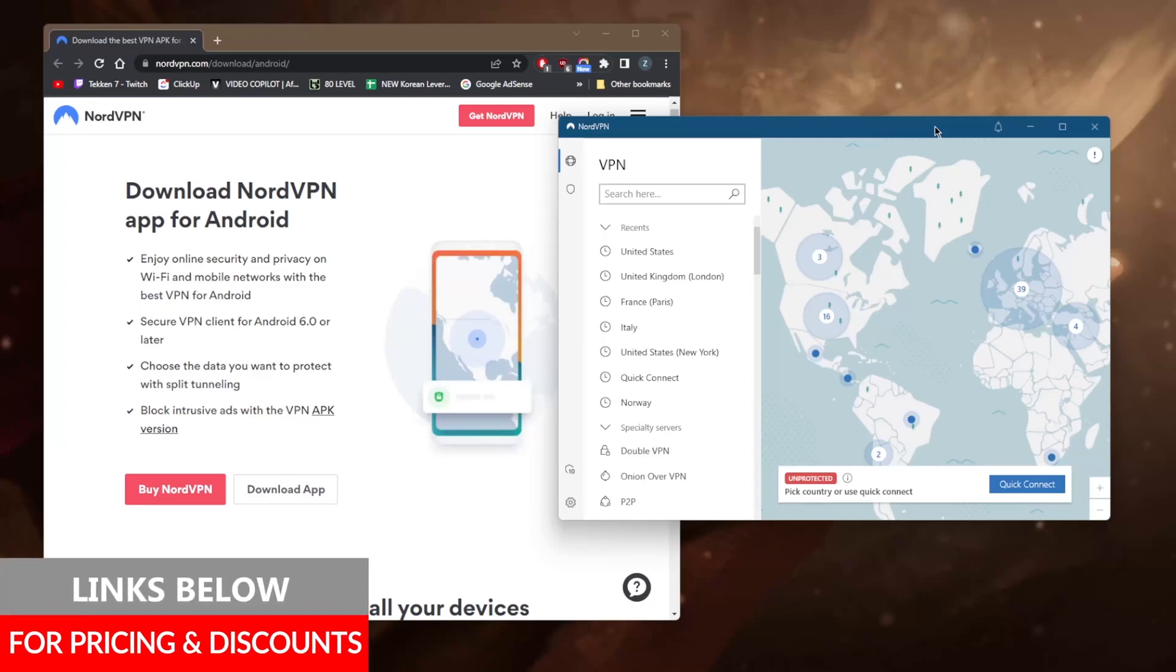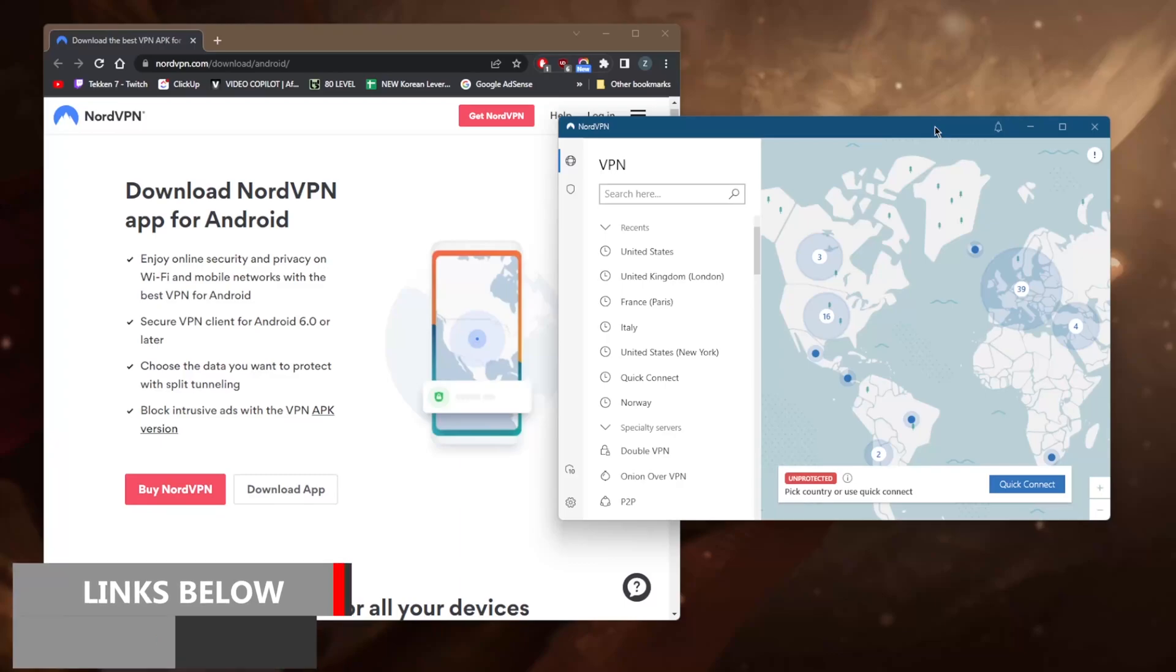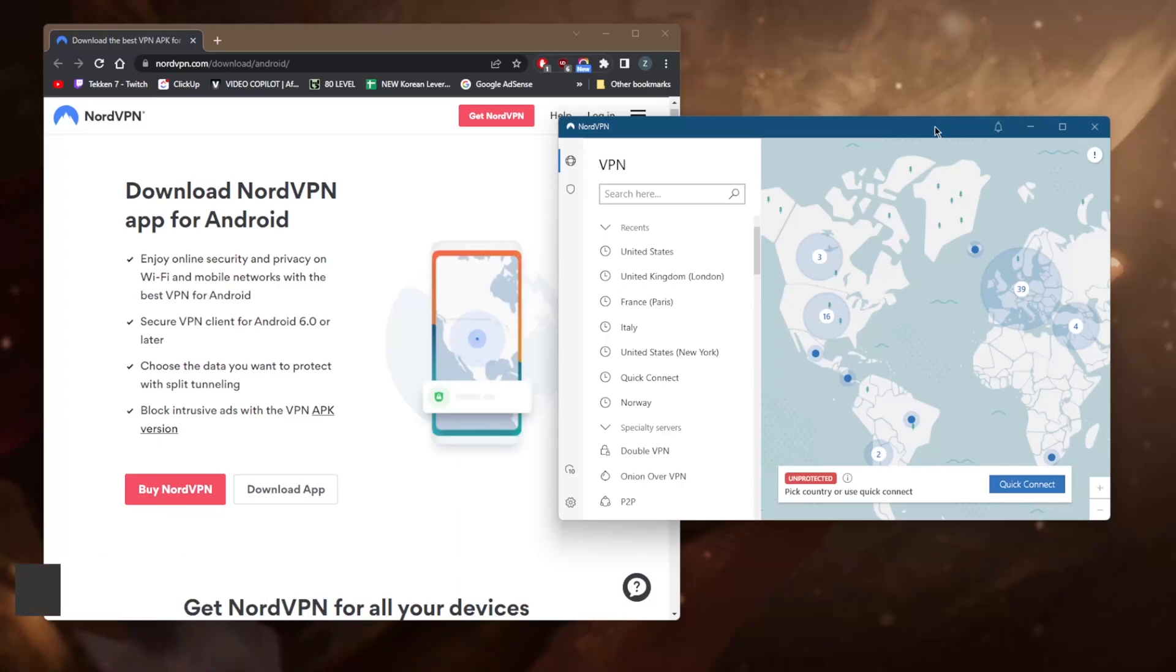Before we begin, if you guys are interested in NordVPN, you'll find links to pricing and discounts in the description down below. You also find a full review in the description that'll give you an in-depth look into the privacy policy, speed, streaming and torrenting capabilities, as well as security and features.